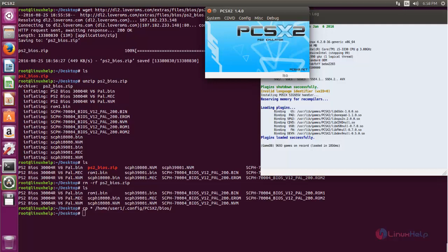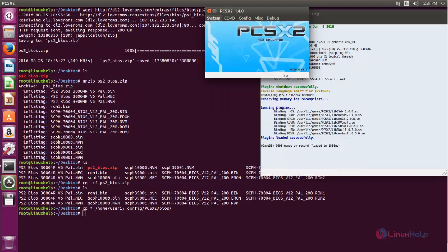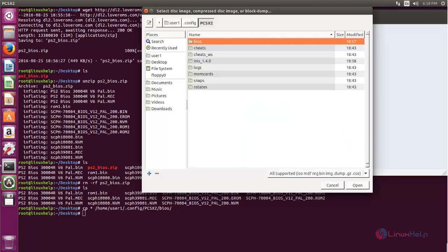Now the PS2 emulator is opened and I am able to play PS2 games. To play a game, you need to download the ISO file for the game you want to play. Then click here, choose this option, and from here you need to select the ISO file. Then click Open.